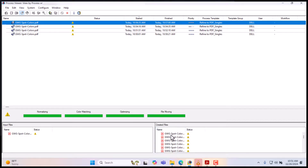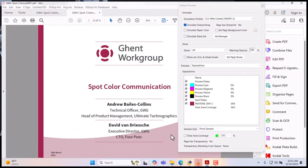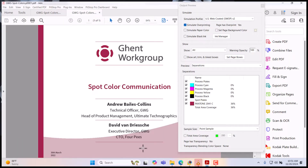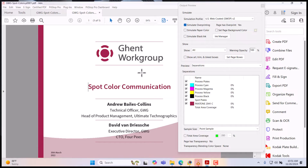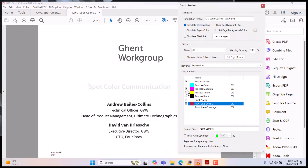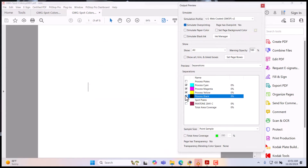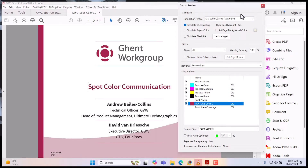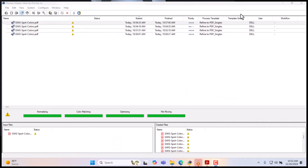So this is how our file looks like now — it's a two-color job: our Pantone color and our black color. This is how our file looks like after our conversion. This brings us to the end of our spot color handling. Don't forget to subscribe to my channel. Thank you.